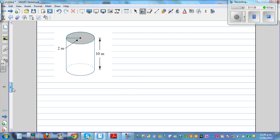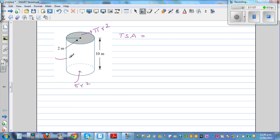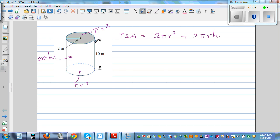Now this is a cylinder. The total surface area formula is: two circles (each pi r²) plus the curved surface area, which is 2πrh. So TSA equals 2πr² plus 2πrh. The radius is 2 centimeters and the height is 10 centimeters, so substituting: 2 times π times 2², plus 2 times π times 2 times 10.